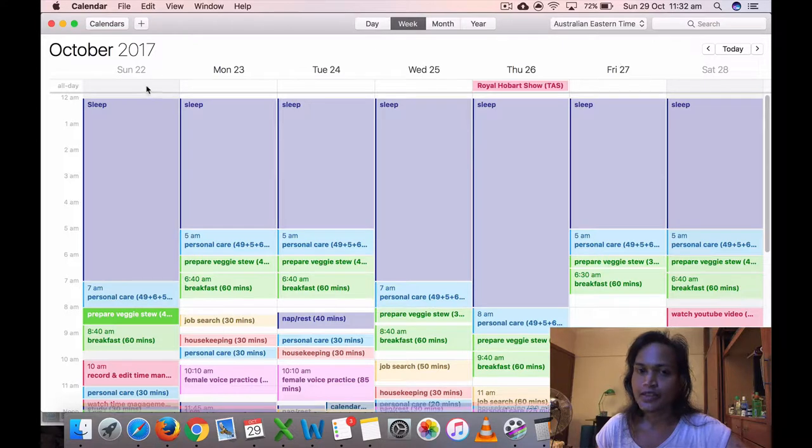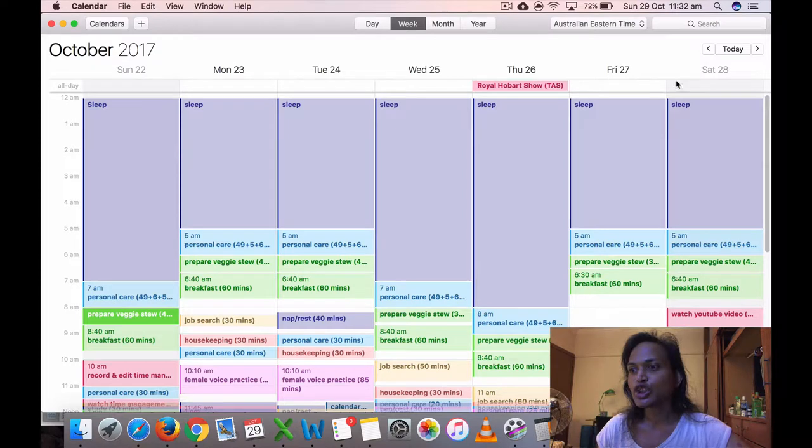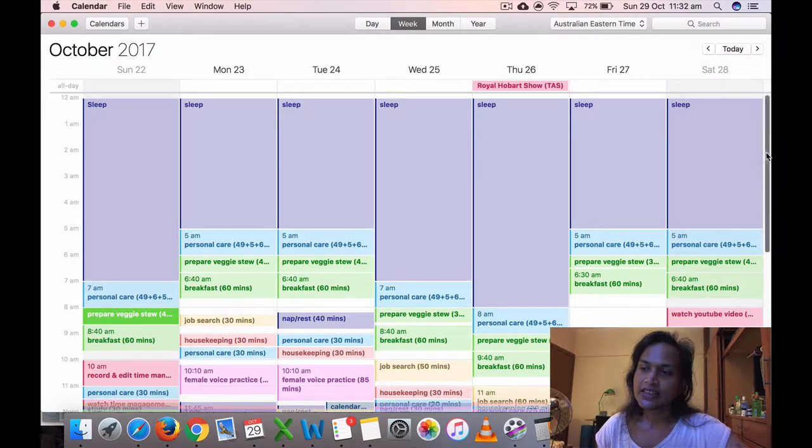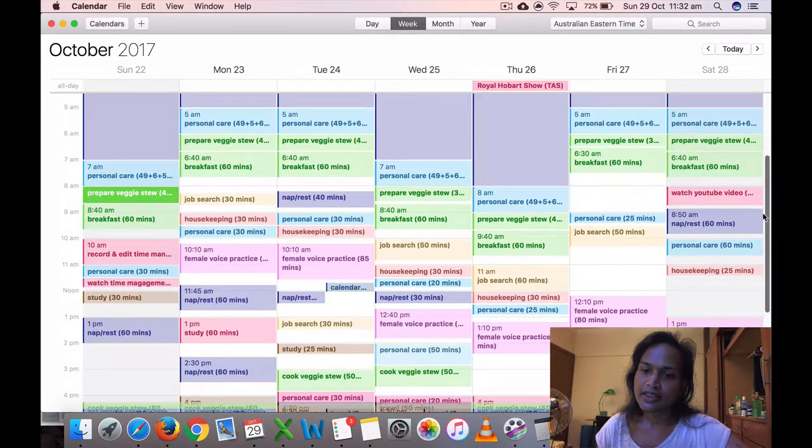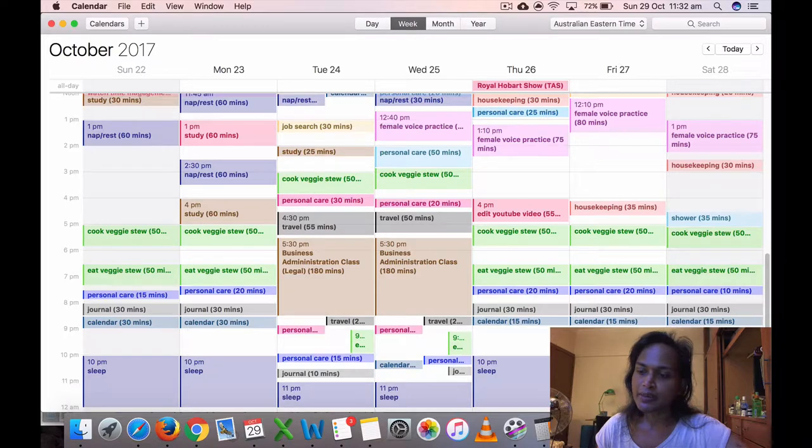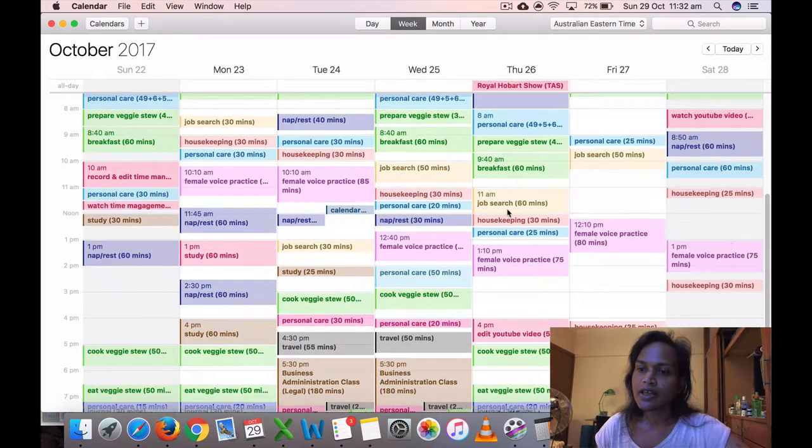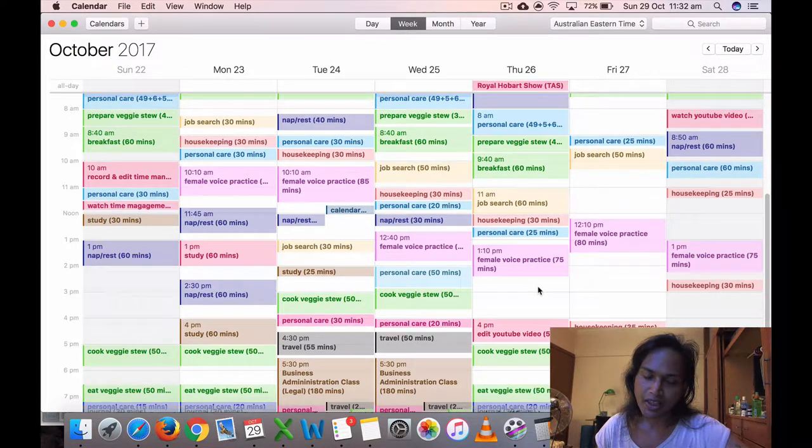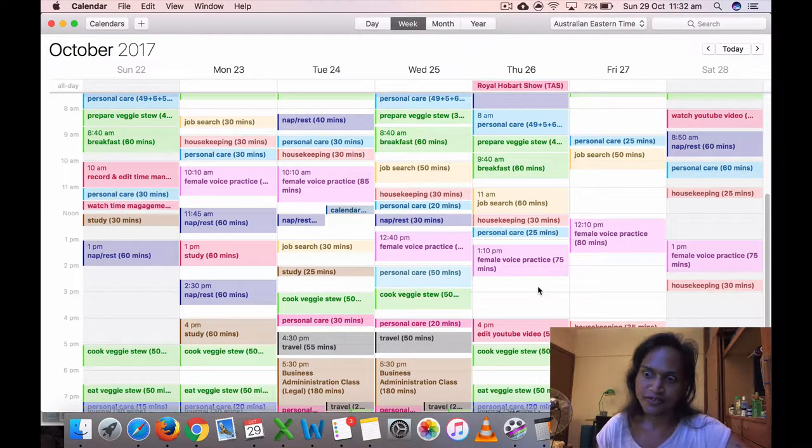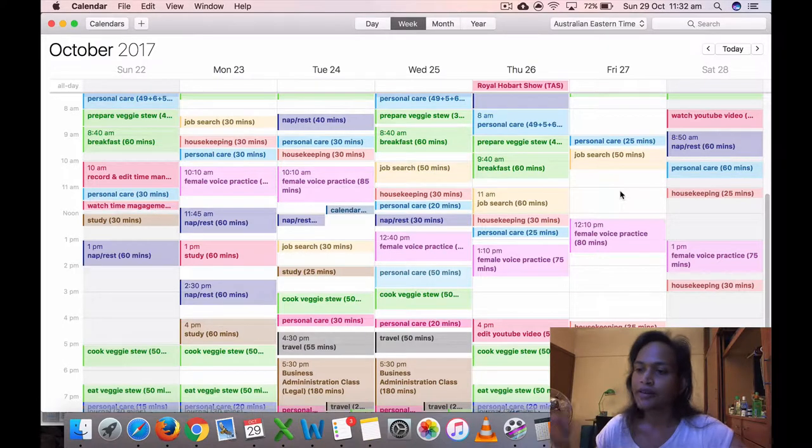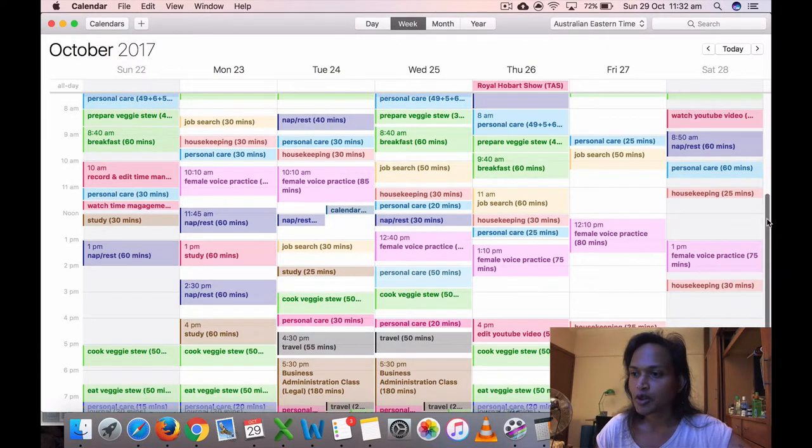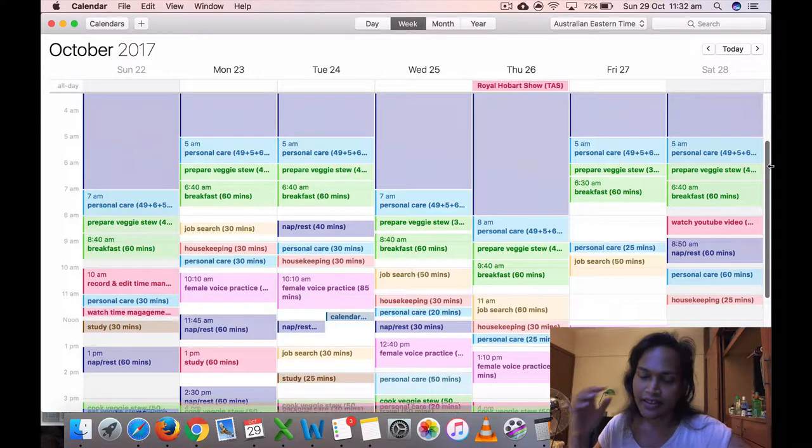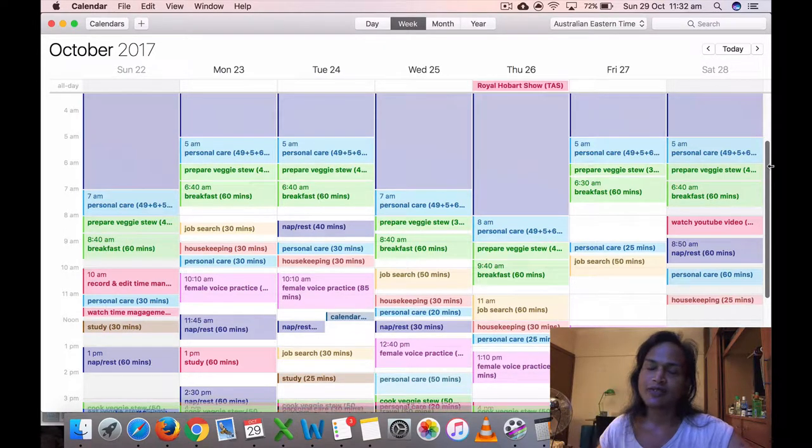So my time in each video, October 22nd to Saturday the 28th, this is a weekly overview. There are some blank spaces. I think it's okay to have some blank spaces because I want that to be unscheduled free time so I can sort of relax and not feel like I'm always constantly doing something.